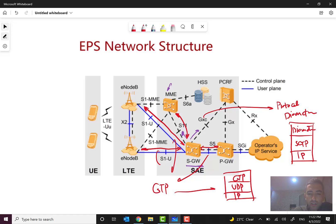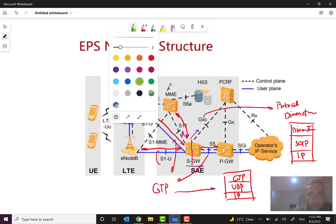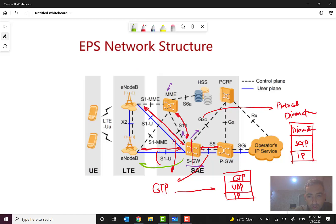So we can see that both the control and user plane are present here. If we look at the position and role of the S-Gateway, we can see it acts like a gateway — on one side for the radio part, and on the other side toward the packet gateway. It can also act as a proxy or for topology hiding from a security point of view.